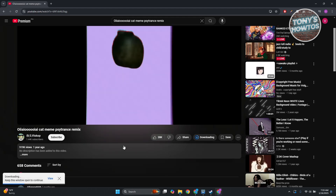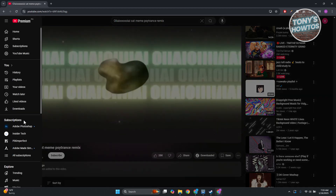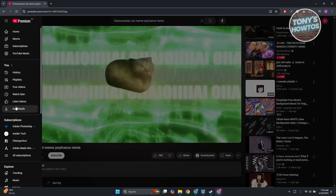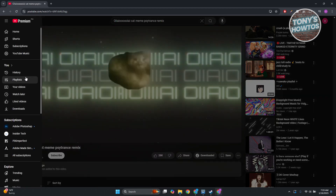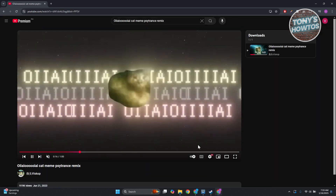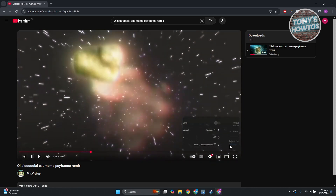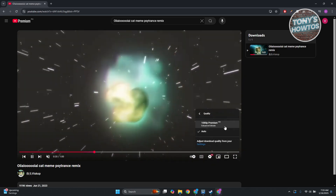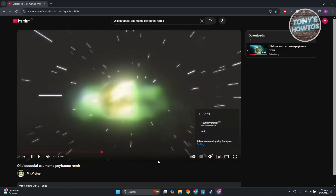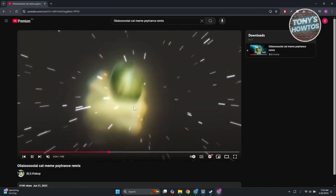Once the download is complete, go to the top left of your screen and click on the downloads option to view the downloaded video. Go to the bottom right — as you can see, it is now in auto quality, which is 1080p, which is a lot better. Everything is a lot better.